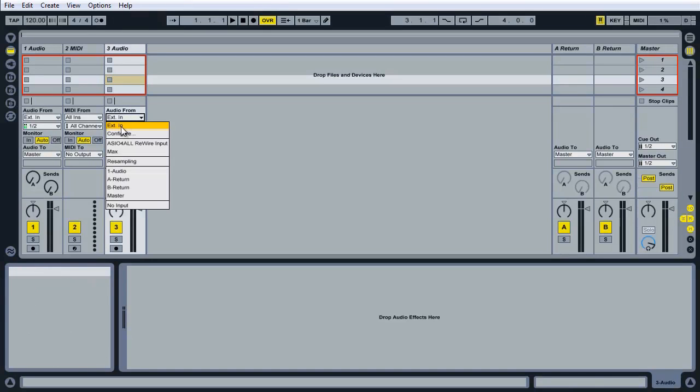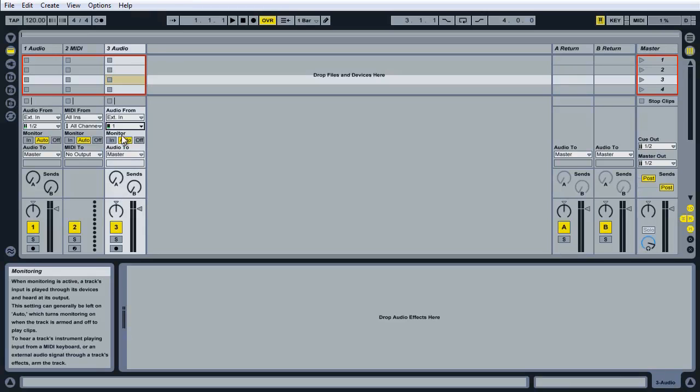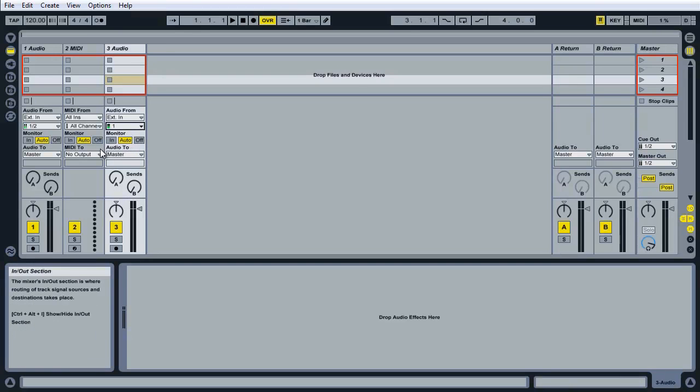Make sure that it's selected to external in and then we have the proper mic selected.